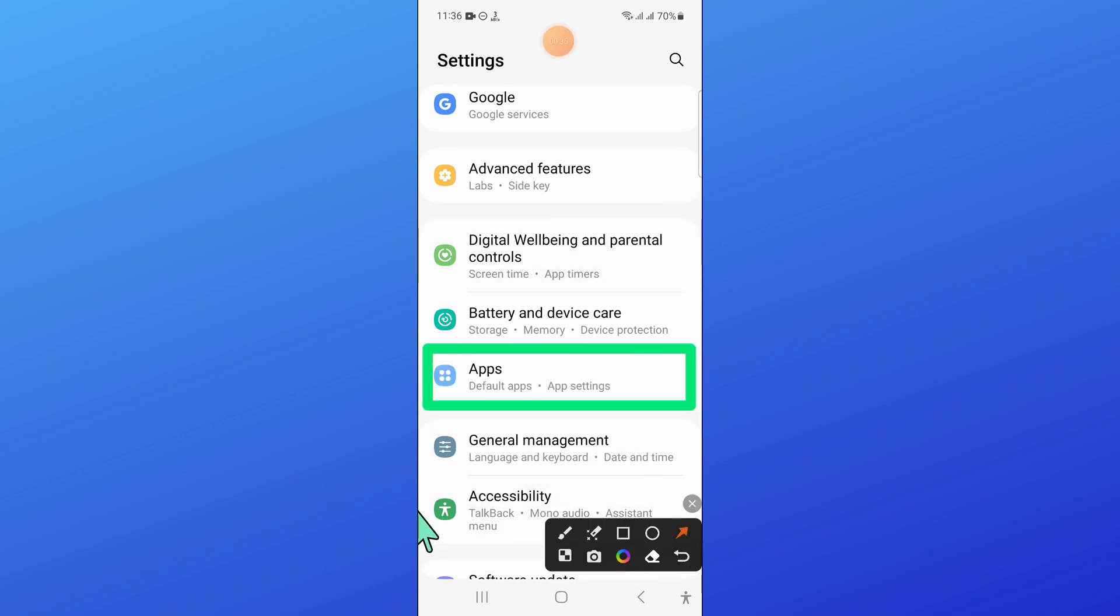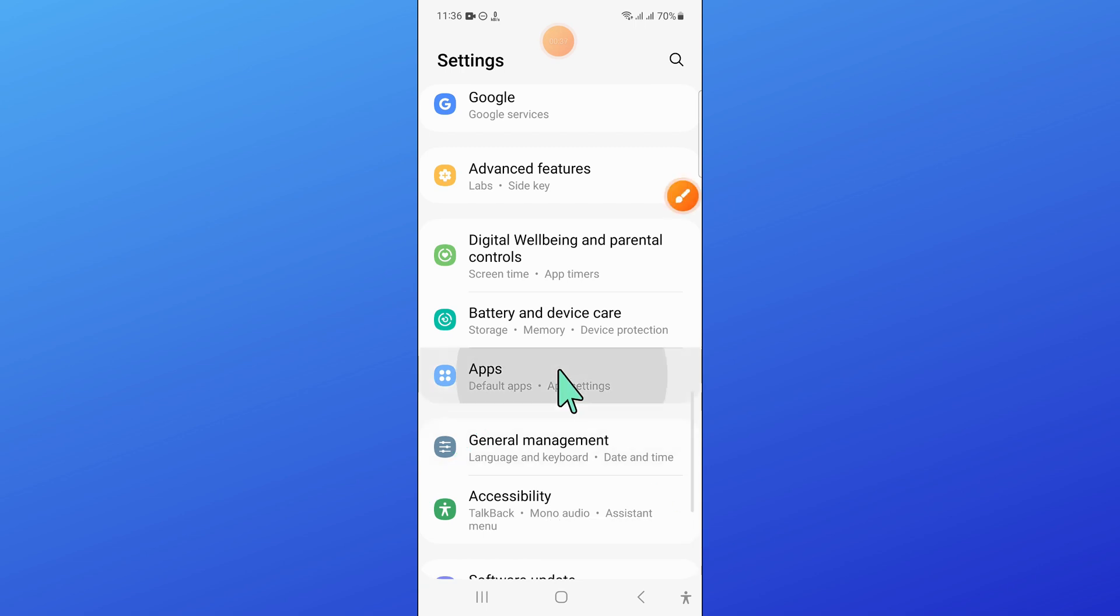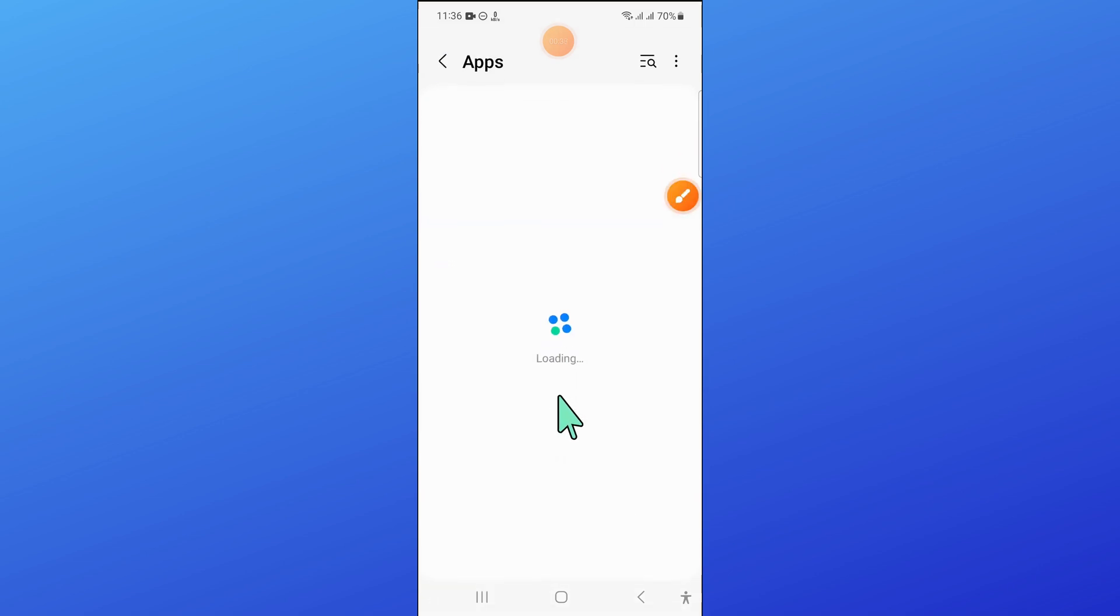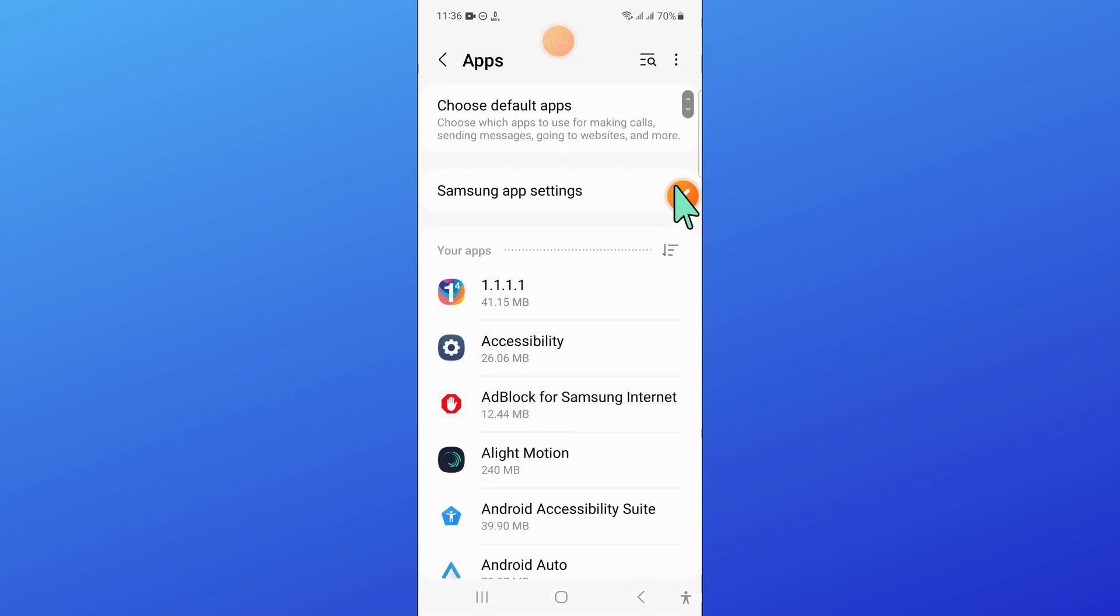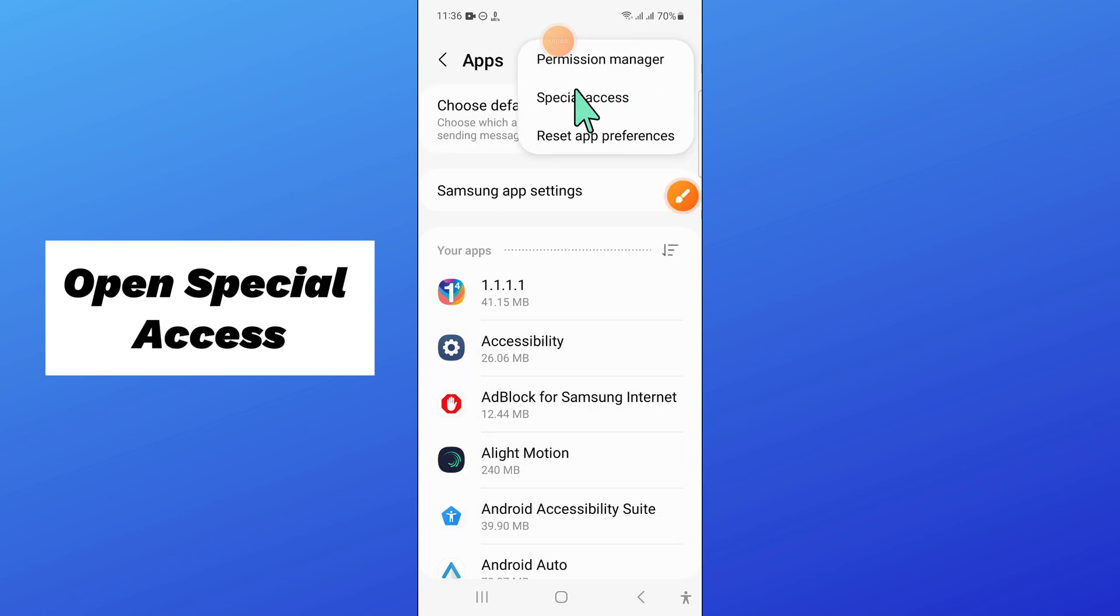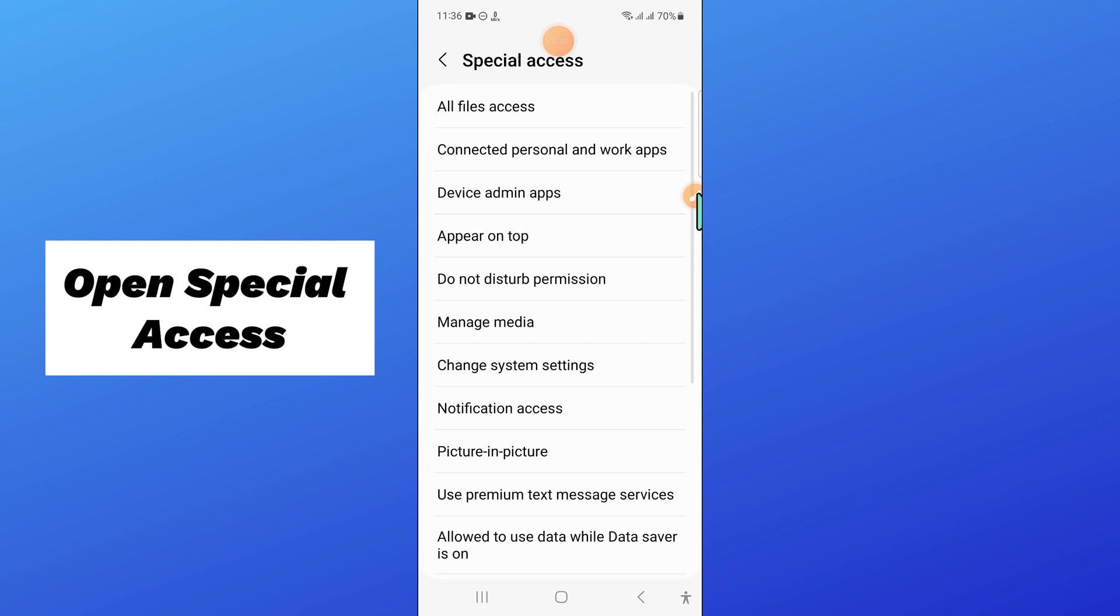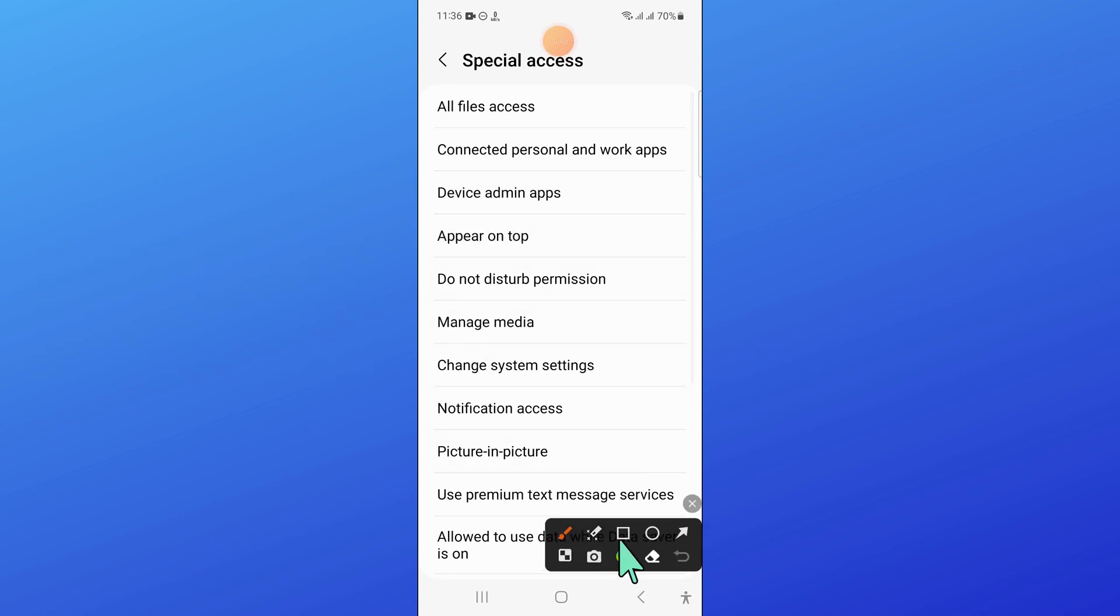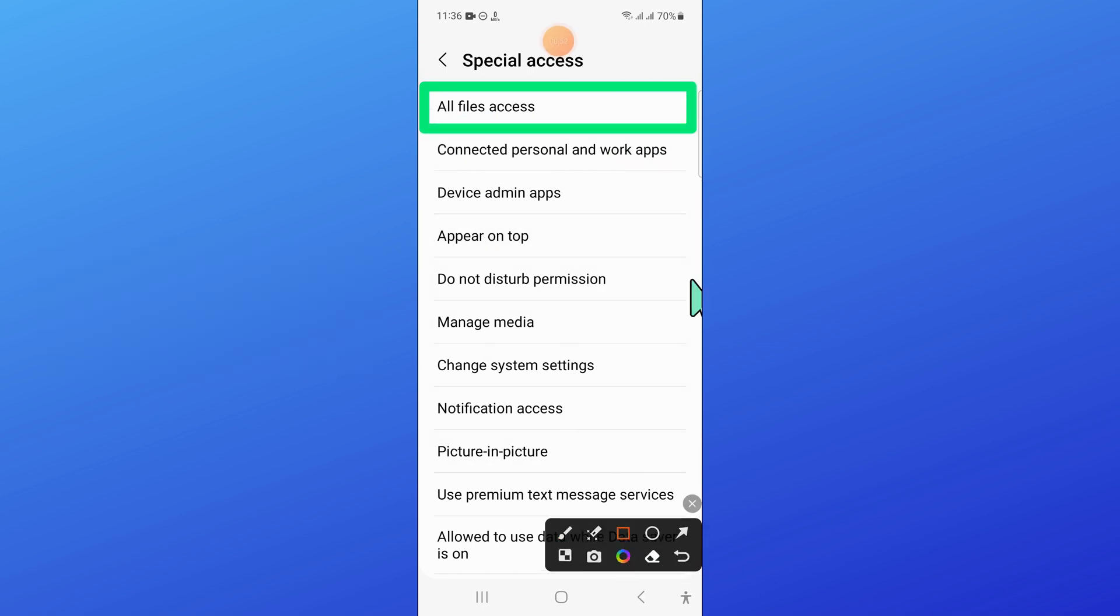Now in apps, click on the three dot option icon, and then click on special access. And after that, click on all files access.